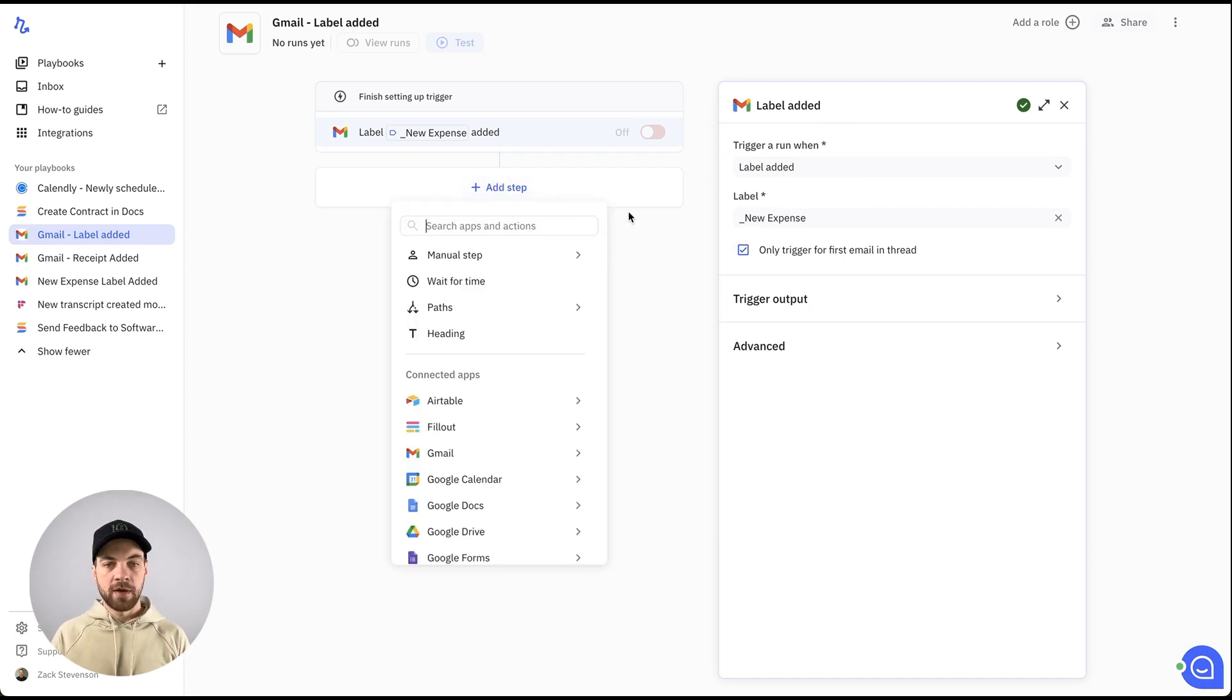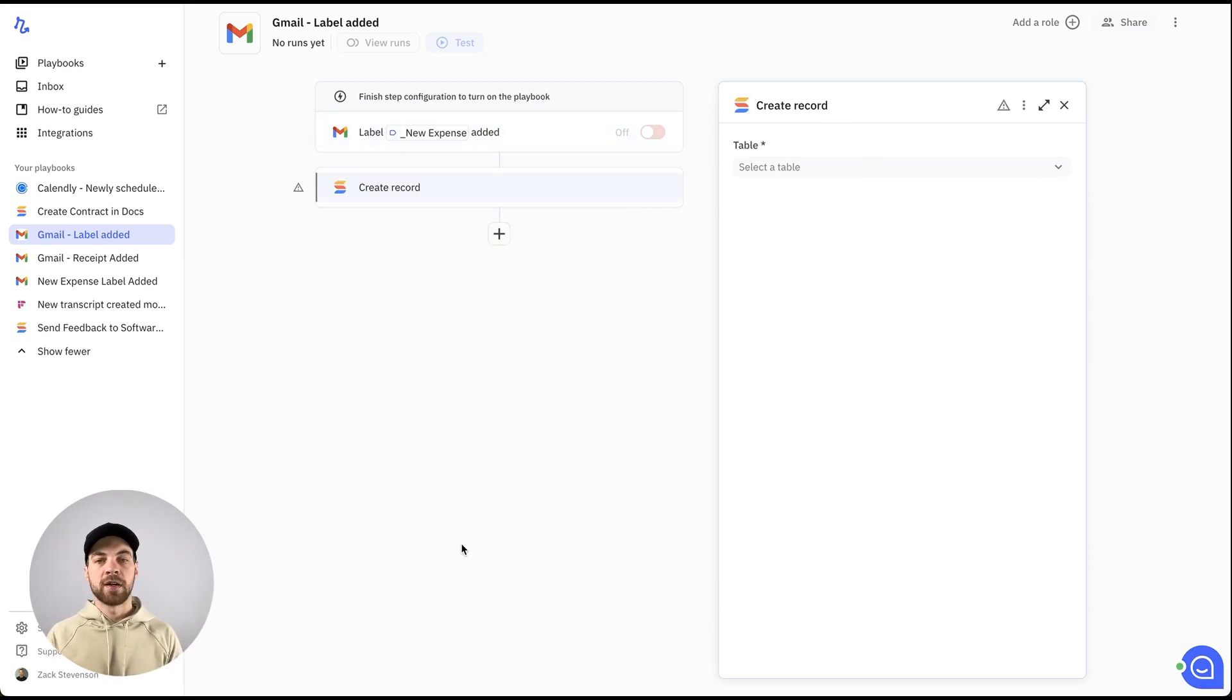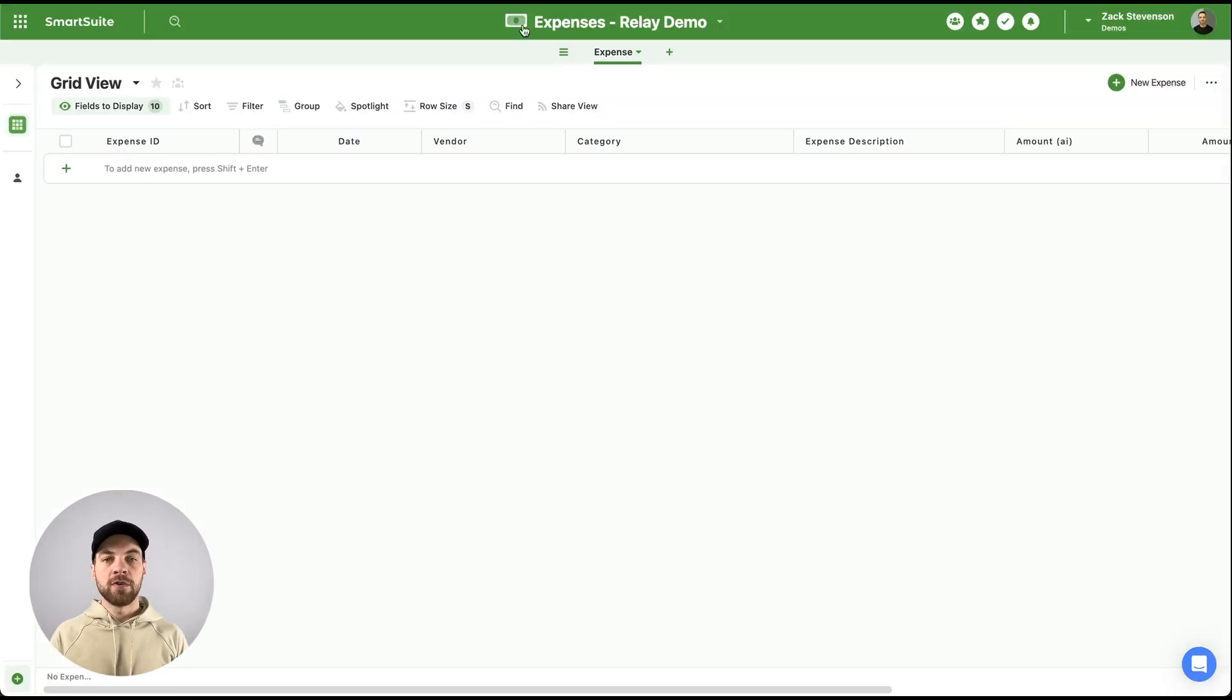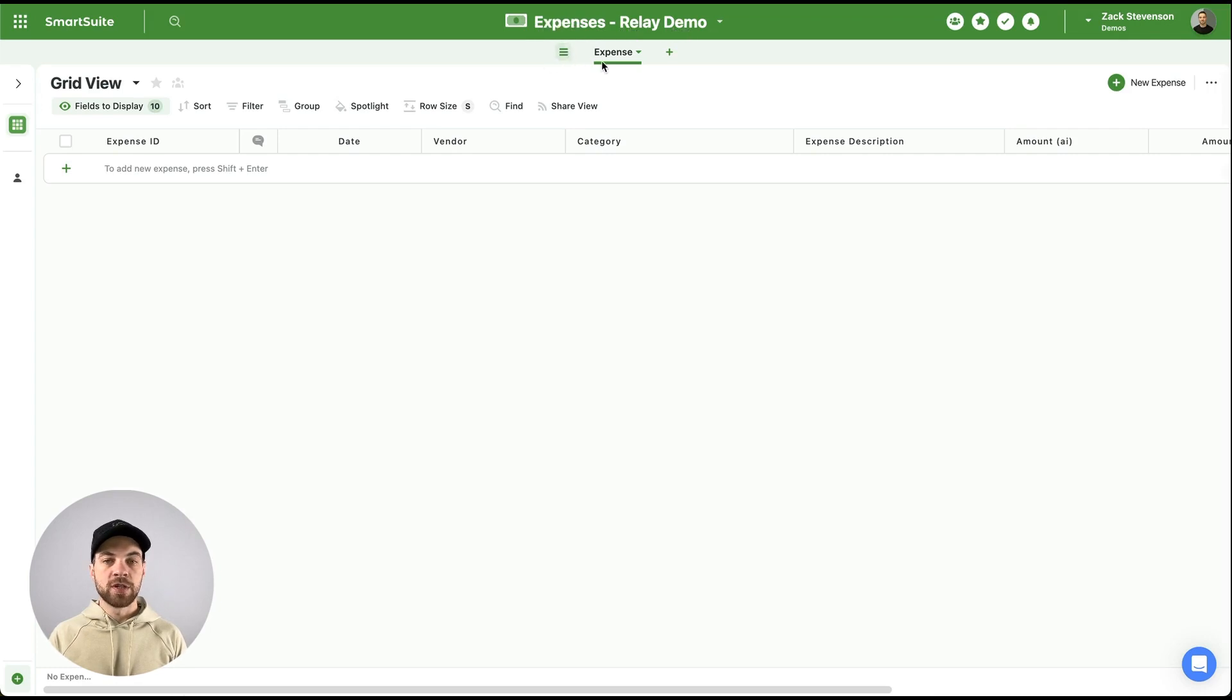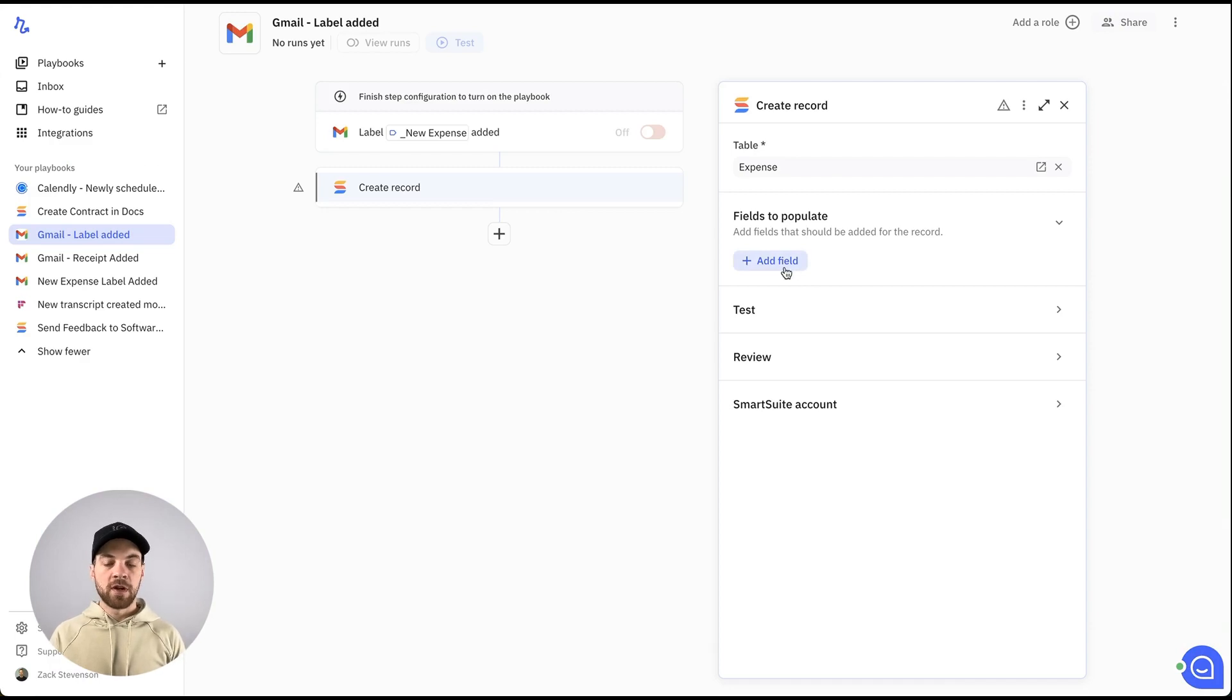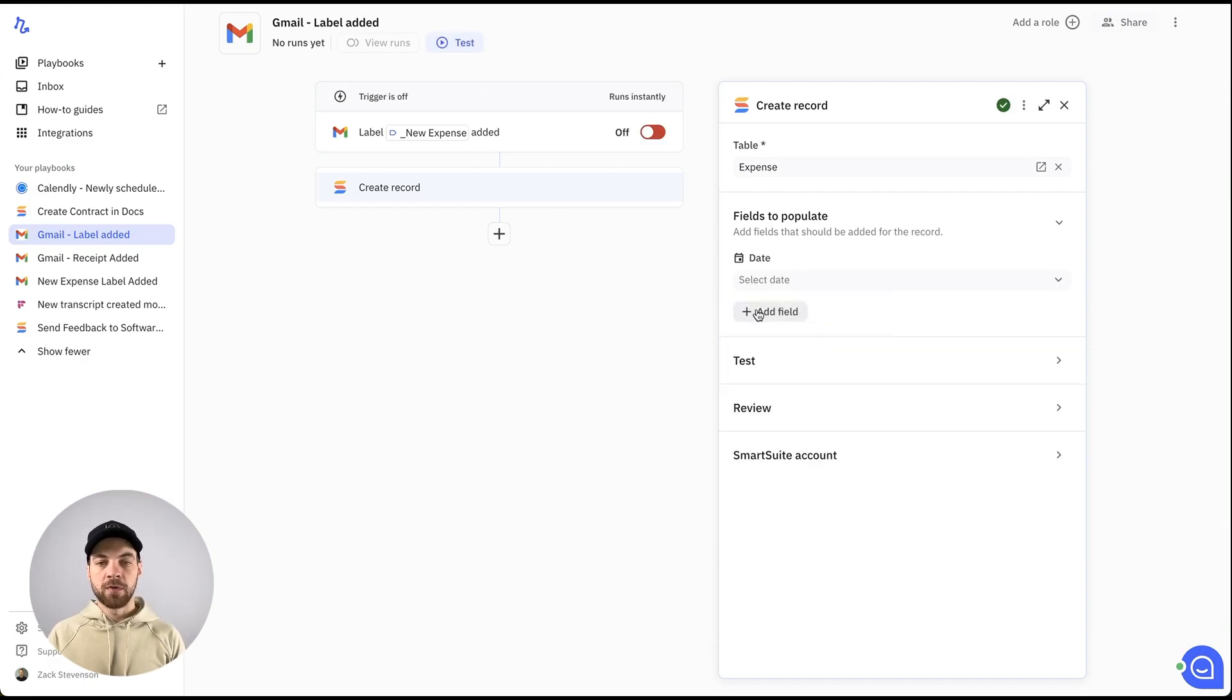The next step, we're going to go into SmartSuite and I want to create a new record. I need to select the table and it's going to be the expenses-relay demo solution and then the expense table within it. Once I've selected that, I need to choose my fields that I want to add data to.